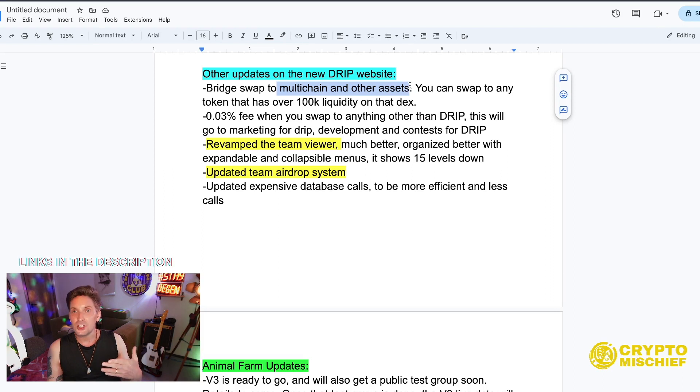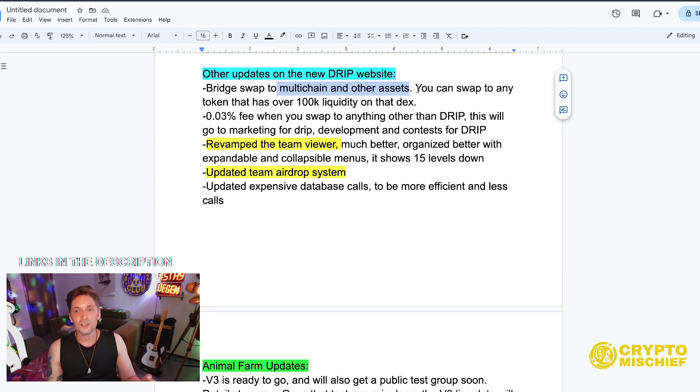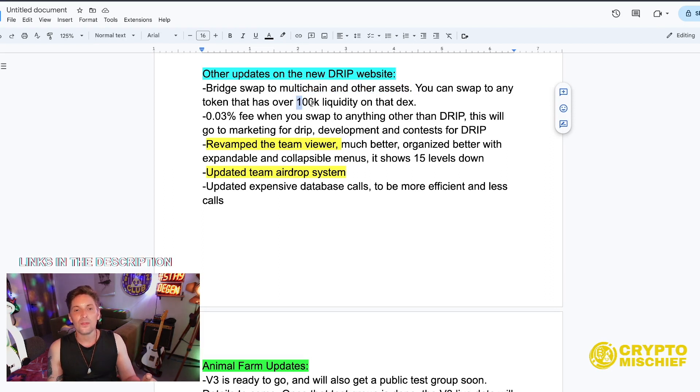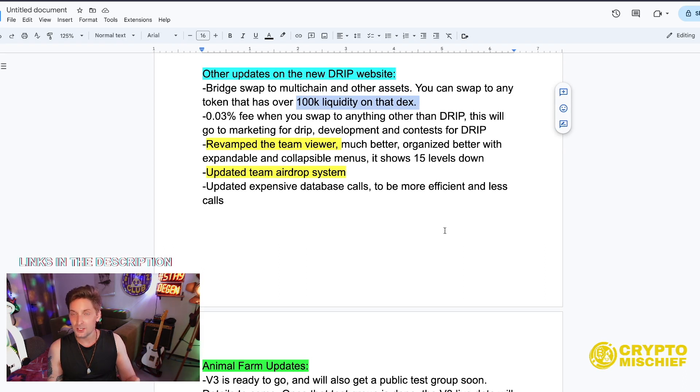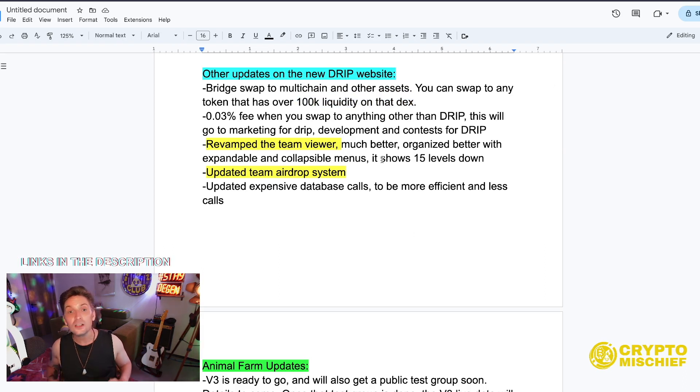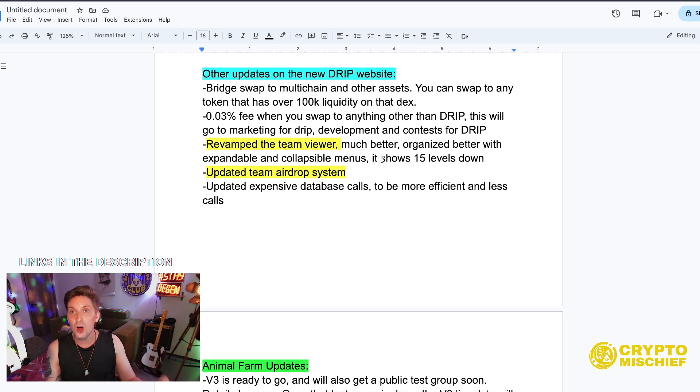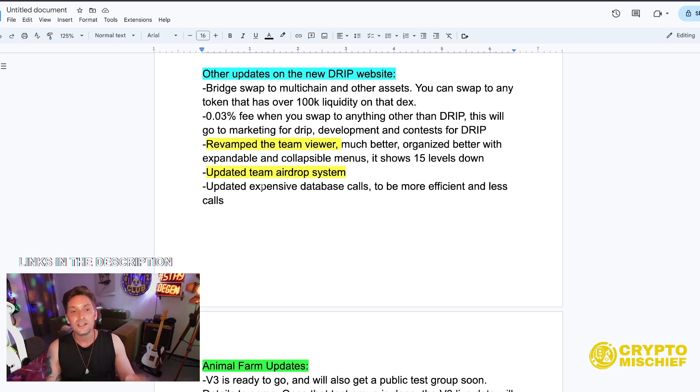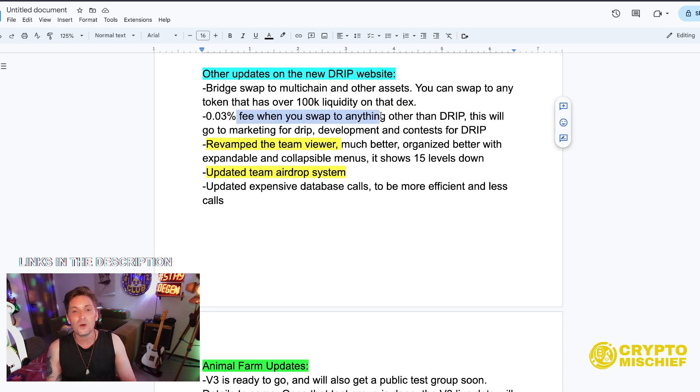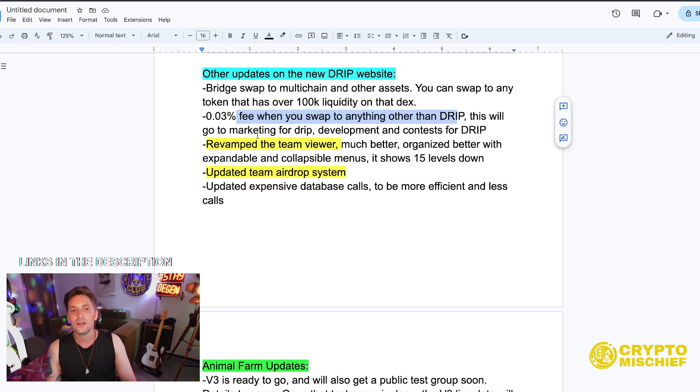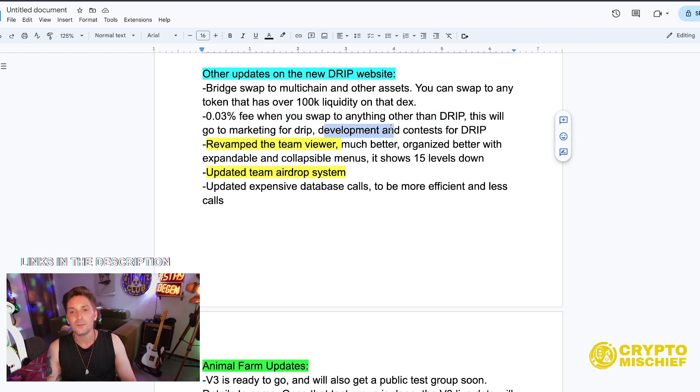Bridge swap to multi-chain and other assets. So we will now have a multi-chain swap that's working very well. We can swap any token that has over $1,000 of liquidity on the DEX. So let's start building liquidity on the Drip cross-chain swap because that will help.